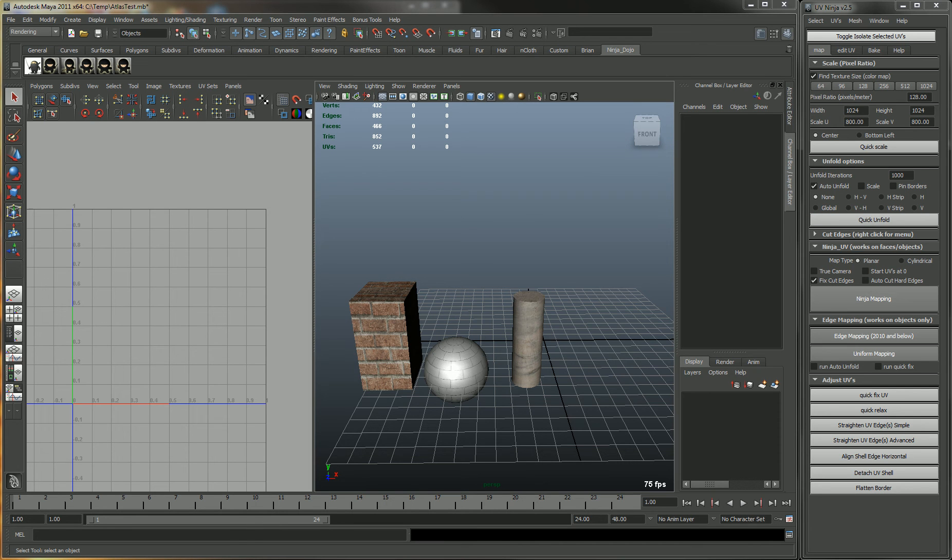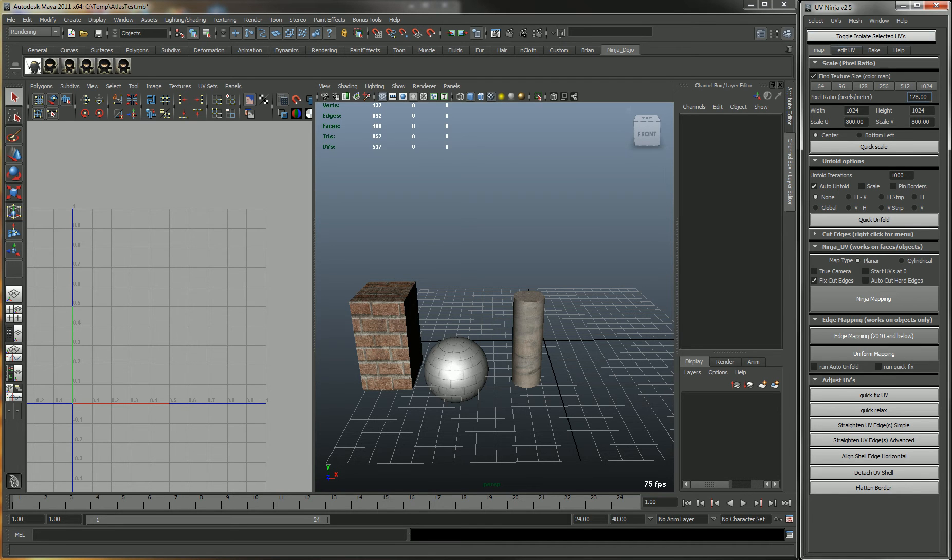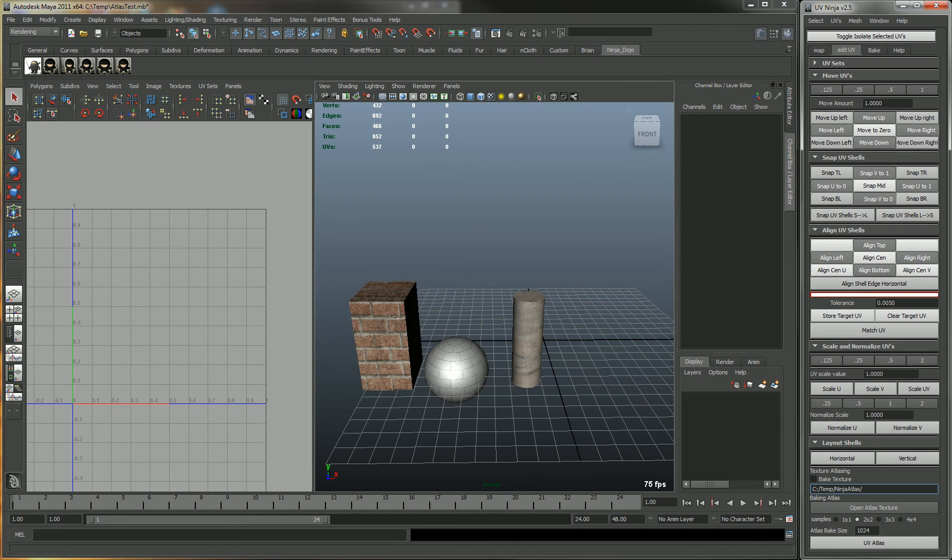Here I'm going to show how the texture atlasing works in the UV Ninja tool. Under the Edit UV menu, at the very bottom, there is this texture atlasing option.